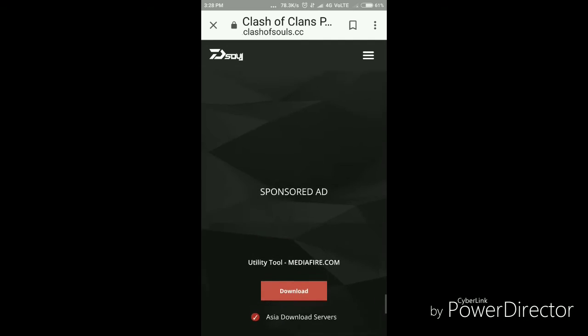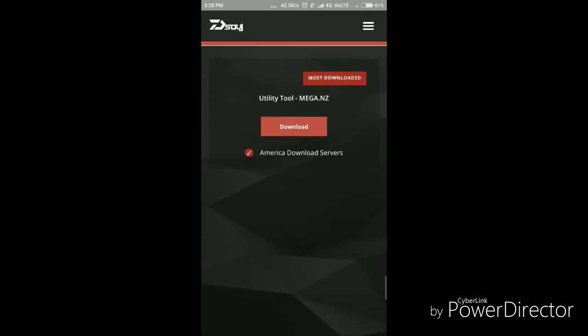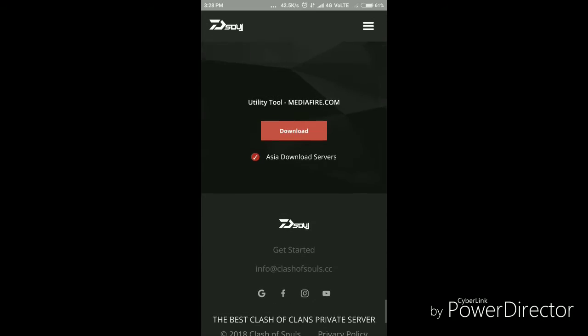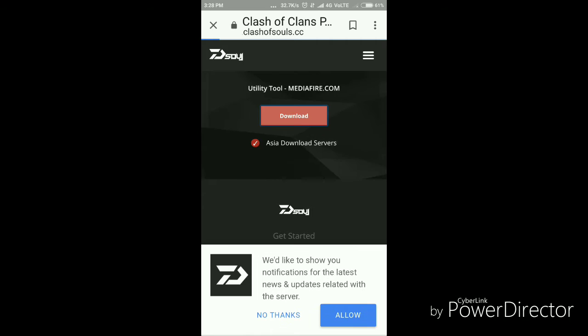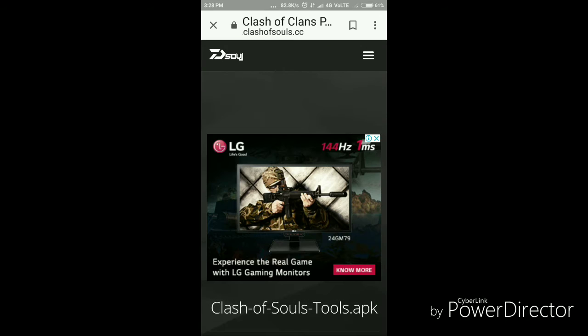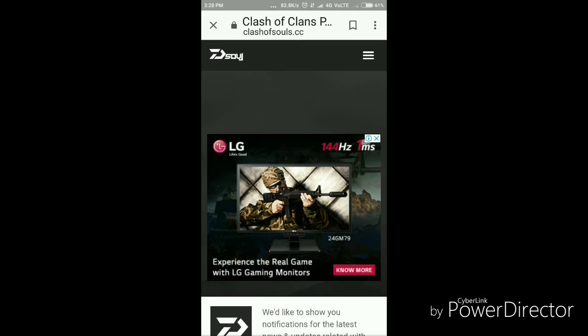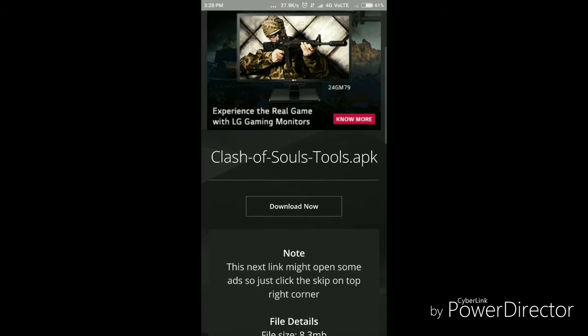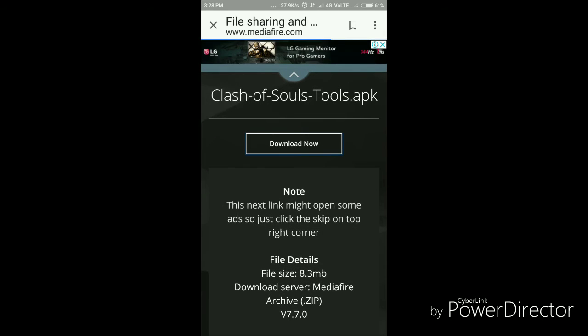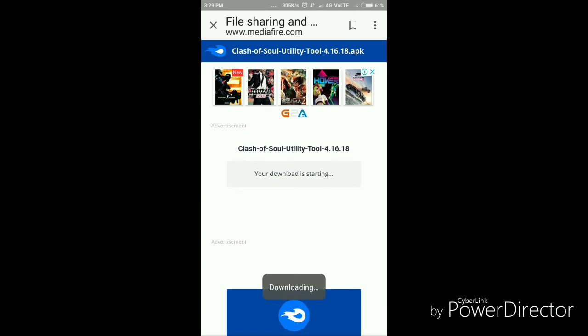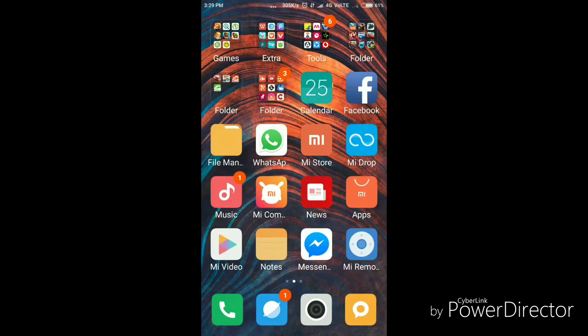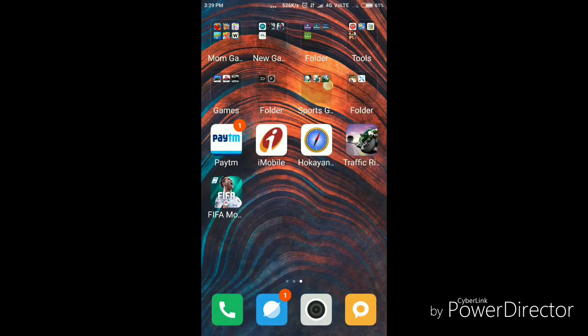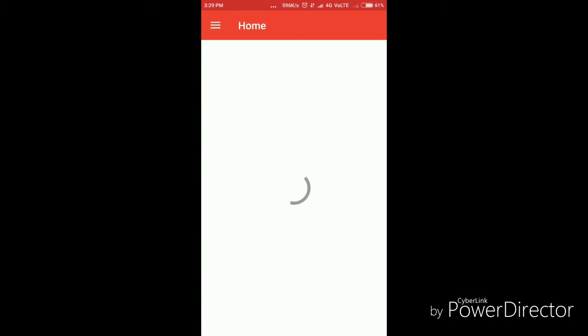You can download from Mega NZ or Media File. I will download from Media File. Click on download and it will be started. I have already downloaded, so I will show you Clash of Souls.